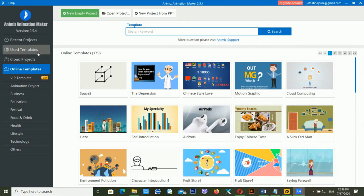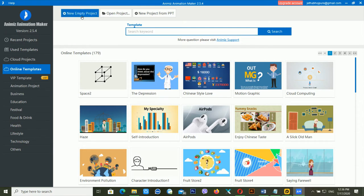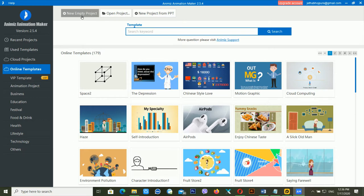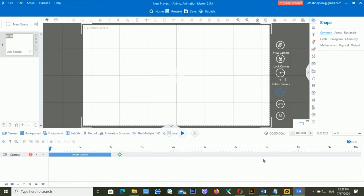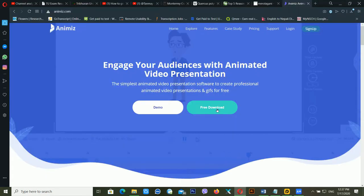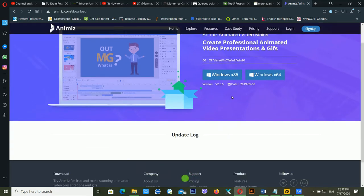I'm going to create a new empty project. Now you can see the interface of Animiz animation maker. On this side it shows how many scenes you have, and on the other side there are different features and a timeline. I'm currently using version 2.5.4 but version 2.5.6 is available — you can update to the latest version.